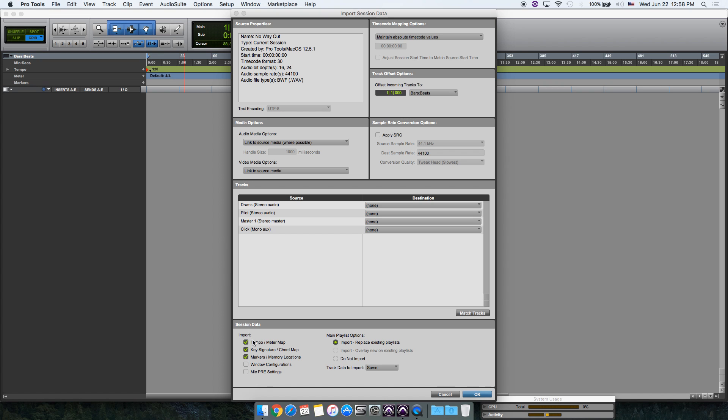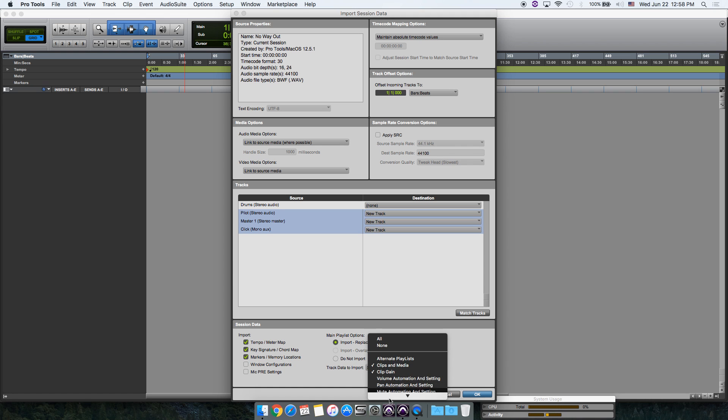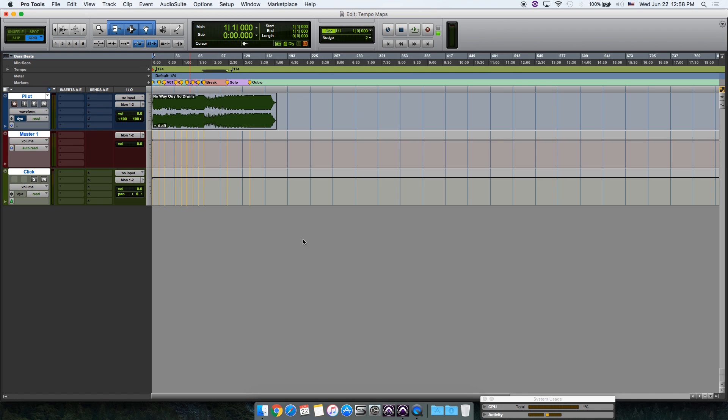Make sure that the tempo and key signature are both checked. You can also check markers and import tracks and their clips. Make sure that the clips are checked and click OK. Now here's our first tempo map.